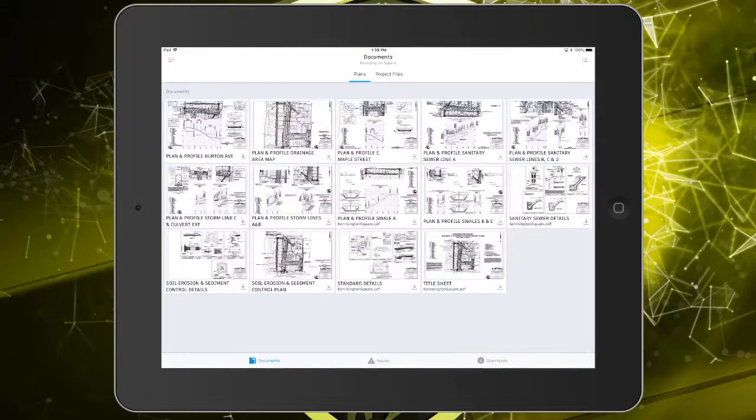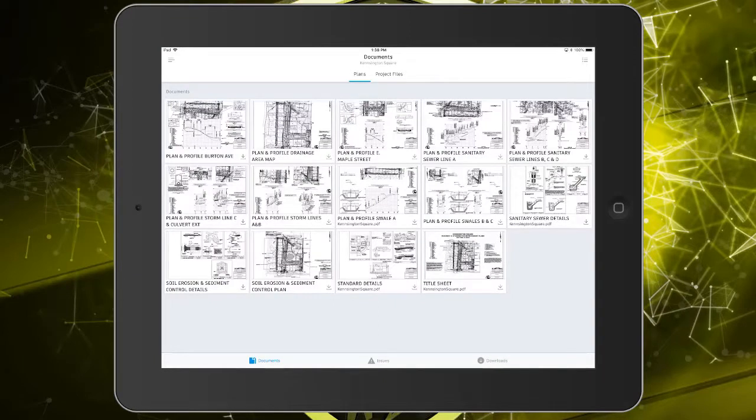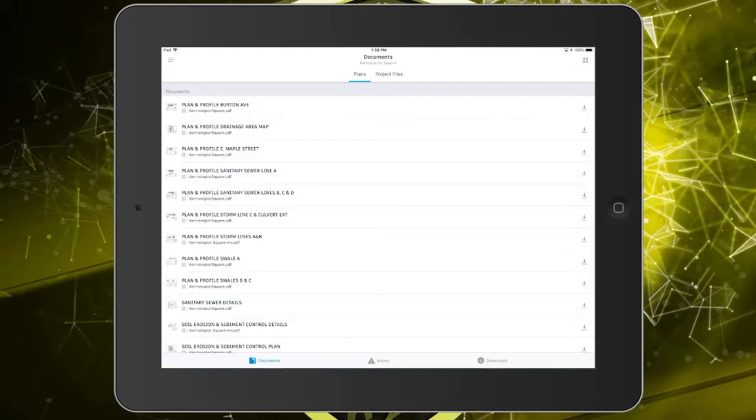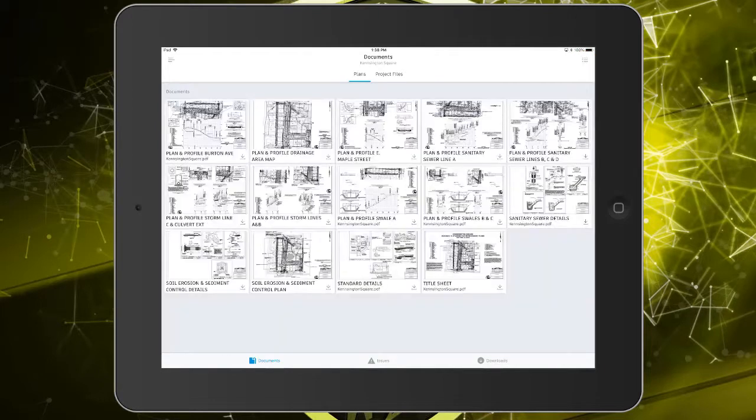As you can see, it defaults to a thumbnail view of the plans directory, where we can see the latest plan sheets for this project. The button in the upper right can be used to toggle between a list view and thumbnail view of the sheets.